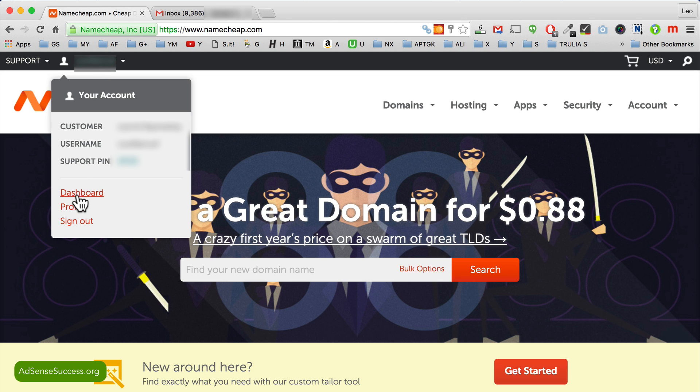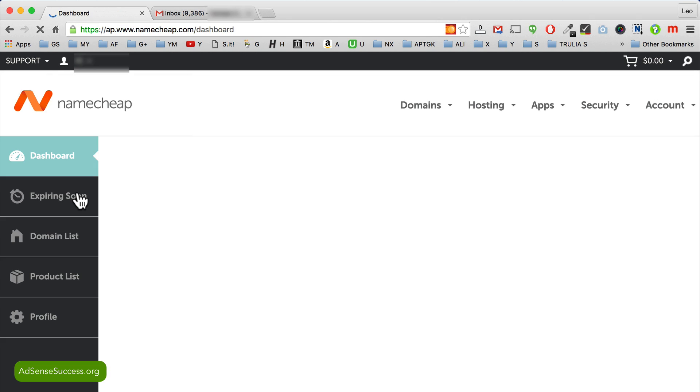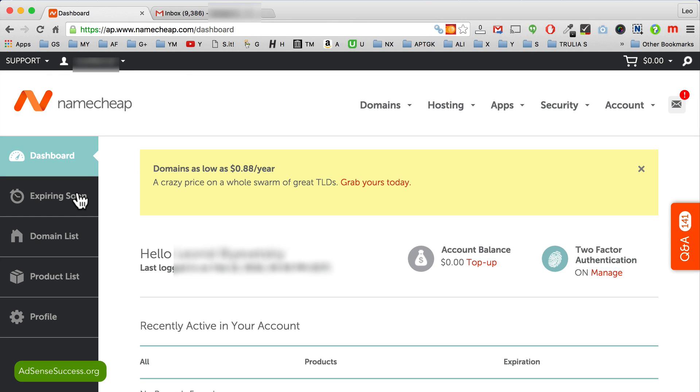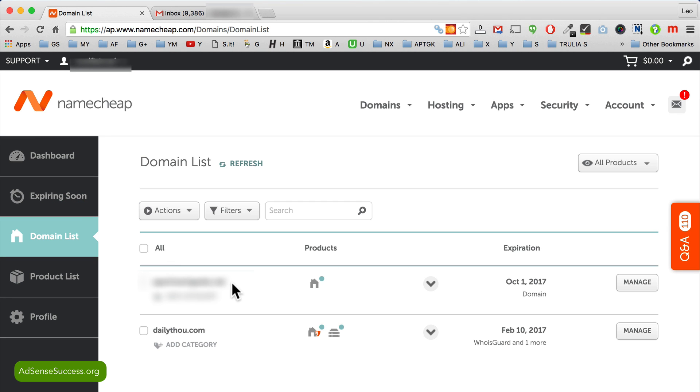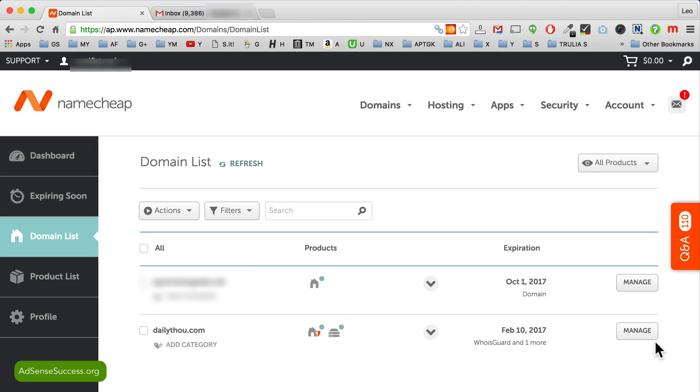Hover your mouse over it and click on dashboard. Next click on the domain list. Then find your domain name with hosting account attached to it and click manage.